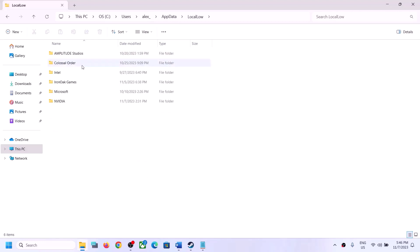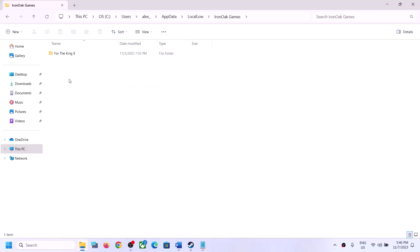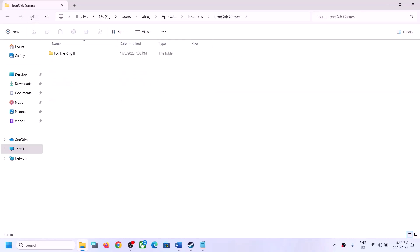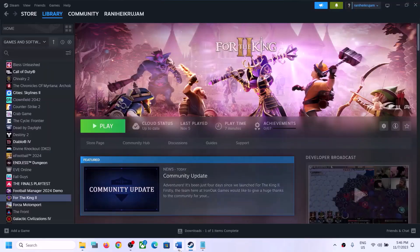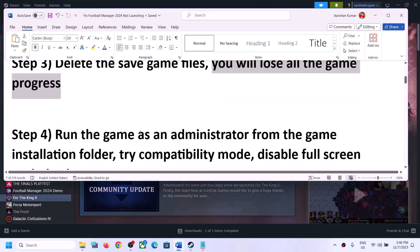Now open the LocalLow folder. Over here you can see the Iron Oak Games folder. Make a right click on the Iron Oak Games folder and click Delete. Once you delete it, try to launch the game.